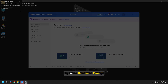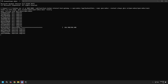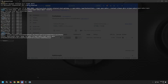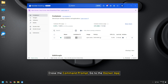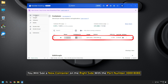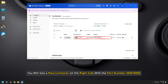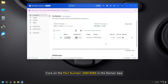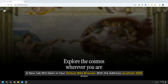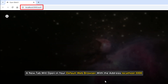When you are done, open the Command Prompt and run the required command. Once done, close the Command Prompt. Go to the Docker app and select Containers from the left side. You will see a new container on the right side with the port number 30000:8080. Click on that port number in the Docker app, and a new tab will open in your default web browser with the address localhost:3000.